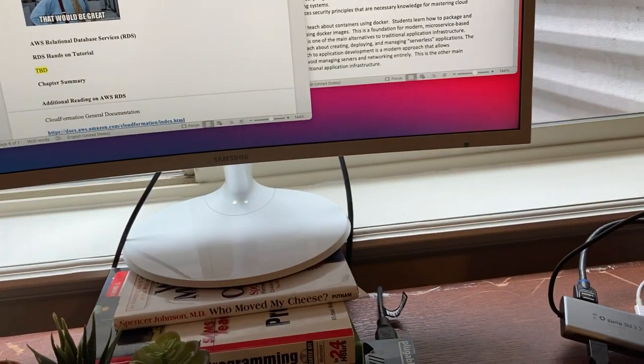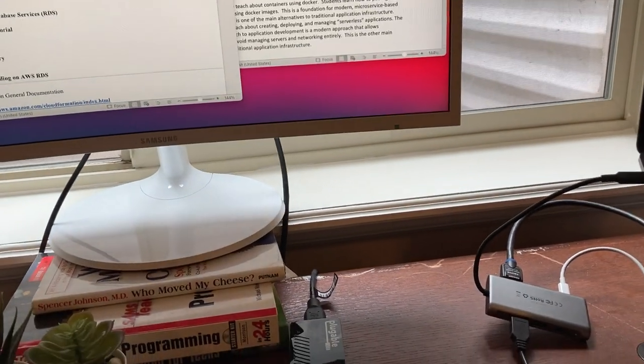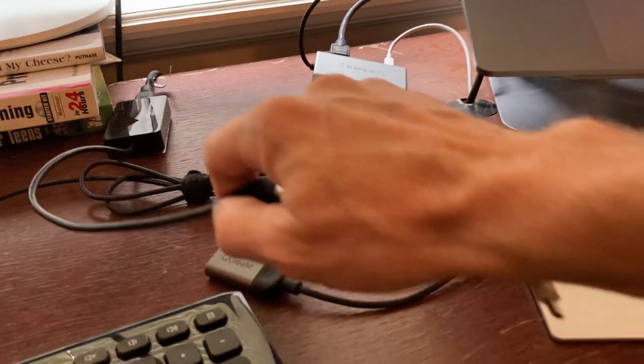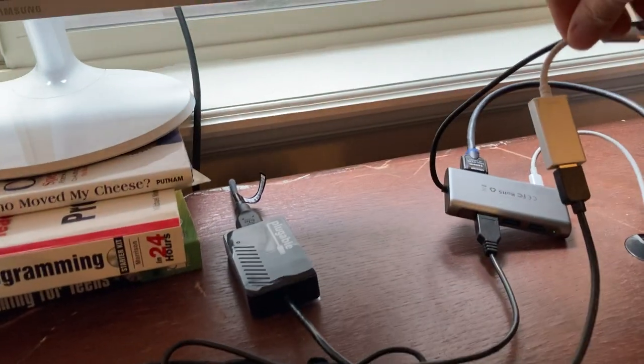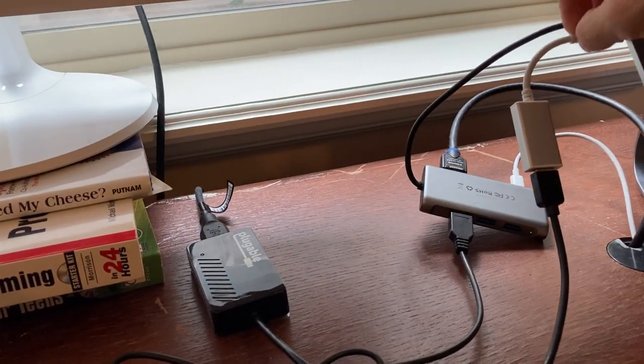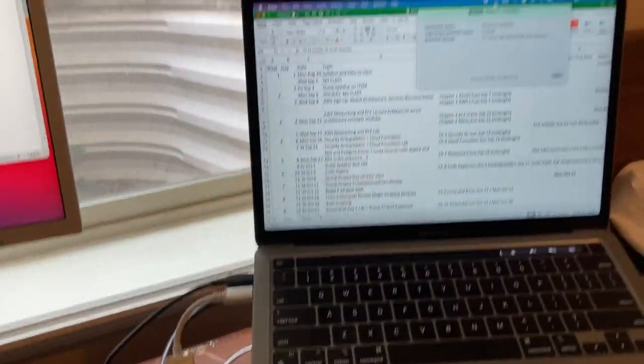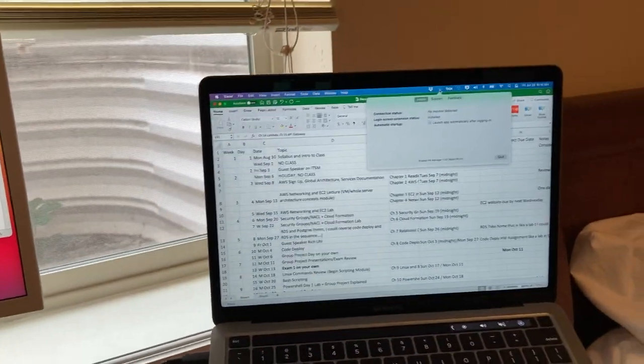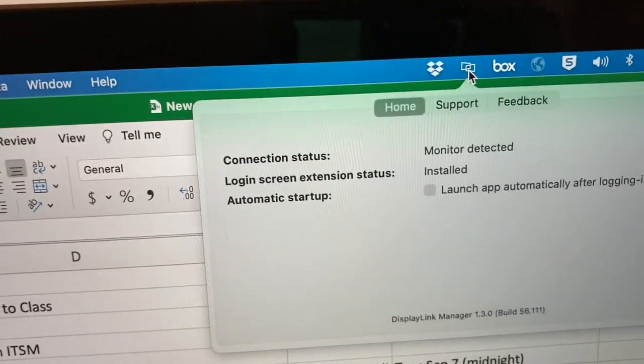But if I plug this in and put on right there and then plug it back in there, it will be fine. Okay there is one, okay change to monitor detected.